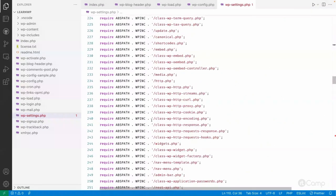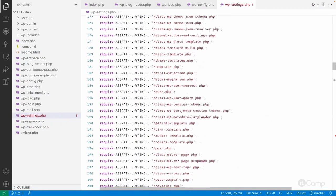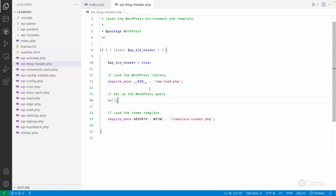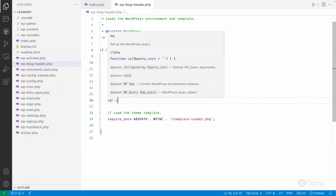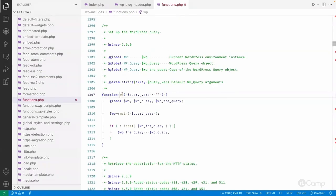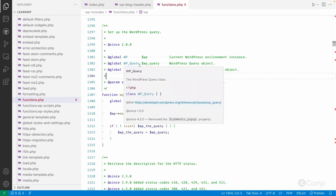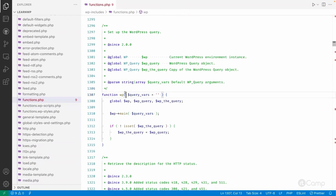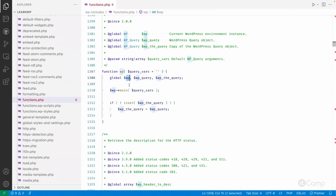Once WordPress is fully loaded, it sets up the WordPress query by calling the wp() function. You can find this function in wp-includes/functions.php. This function sets up the WordPress query — WP_Query is used to fetch data from the database based on query arguments: a text query, meta query, author, category, custom taxonomies, and so on. So wp() creates the WP object, WP_Query, and the global $wp_query.